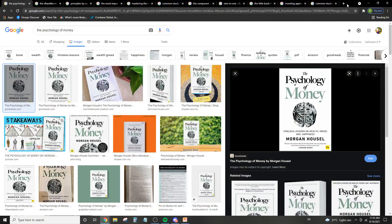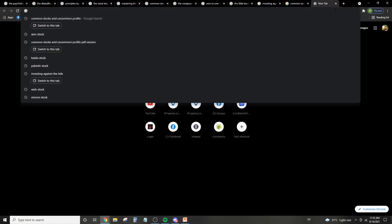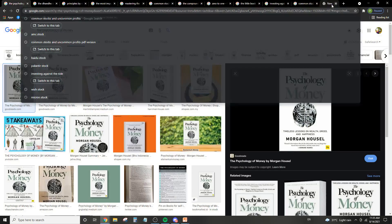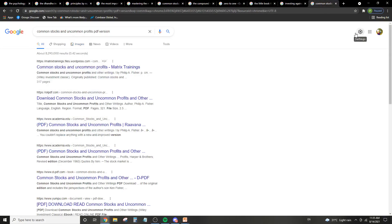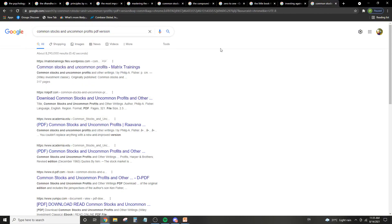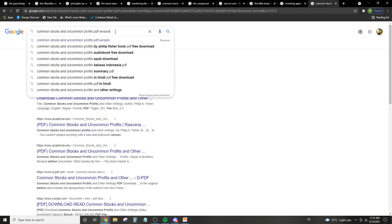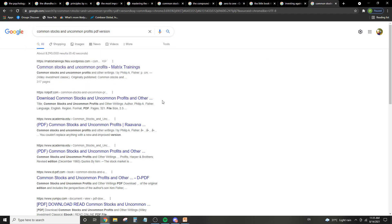Just before I start, if you do want to filter out whether the book fits you or not, do this: just search for the book. This is the book name, Common Stocks and Uncommon Profits. Then search for the PDF version so you can read a few pages before you finally decide whether it's good for you or not. Because I do thorough research on the books that I want to buy, but I still manage to buy books that don't really fit me.